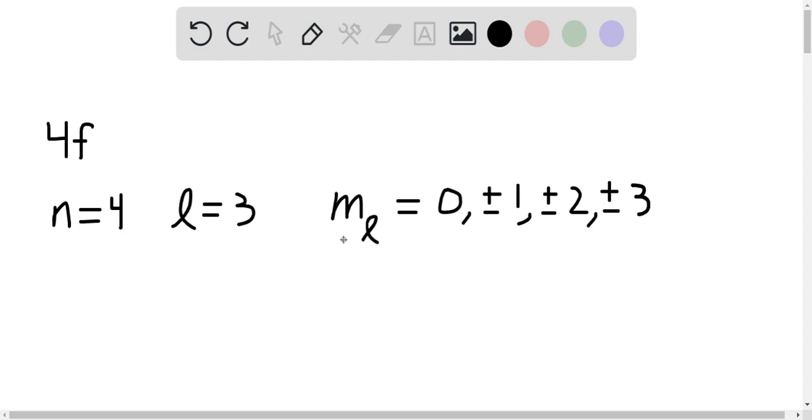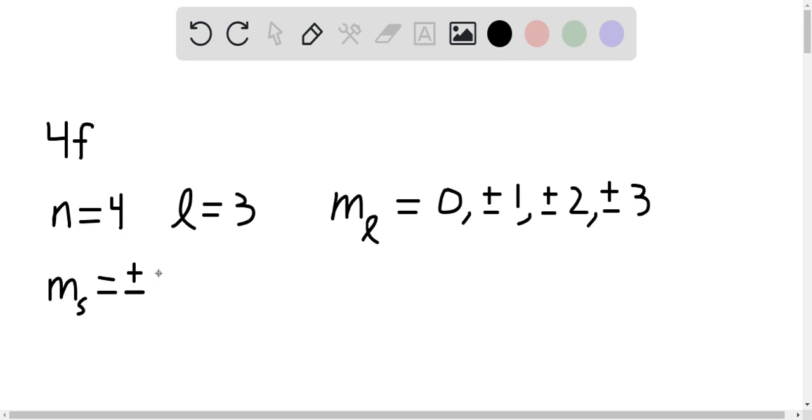And then lastly, m sub s. m sub s is the spin quantum number. It's the intrinsic spin of the object. And since we're dealing with electrons, the spin is always spin one half. So this is always going to be plus or minus 1 half, regardless of the other values. It's always true for electrons.